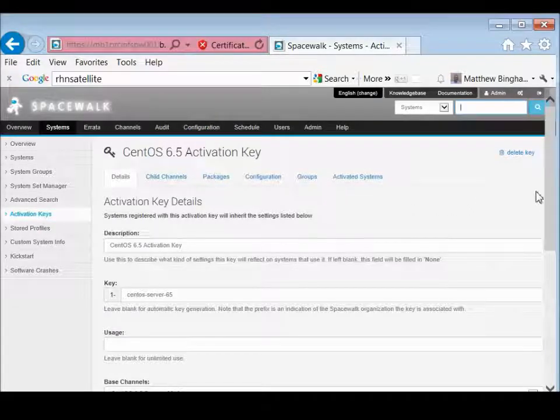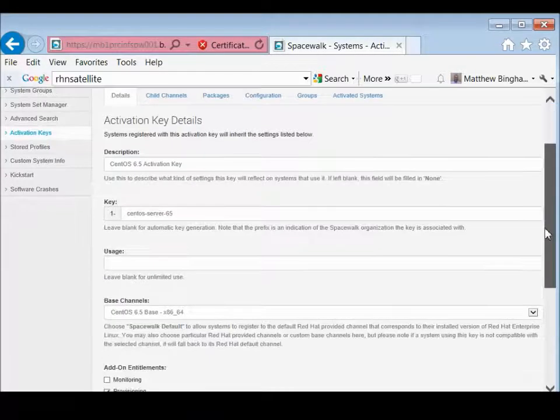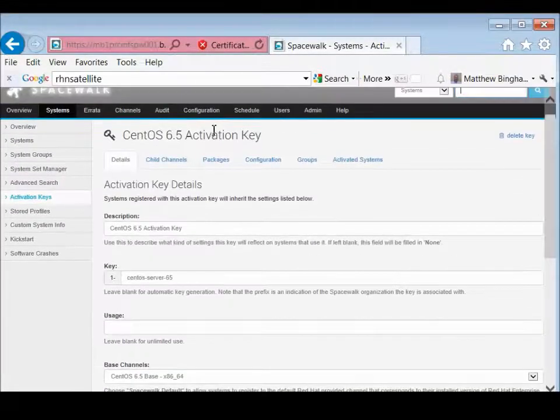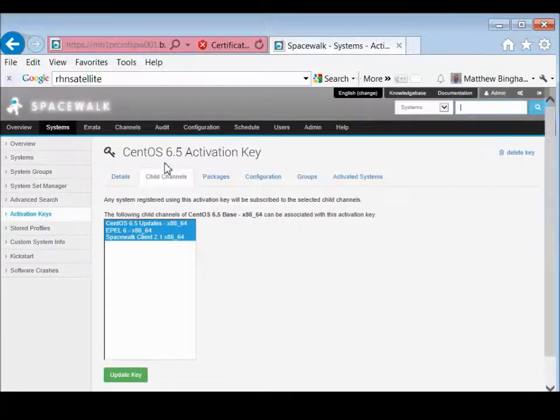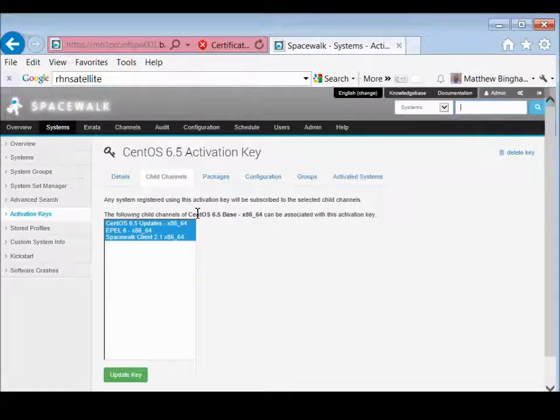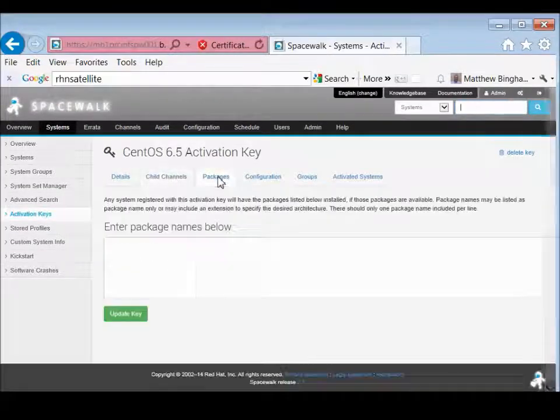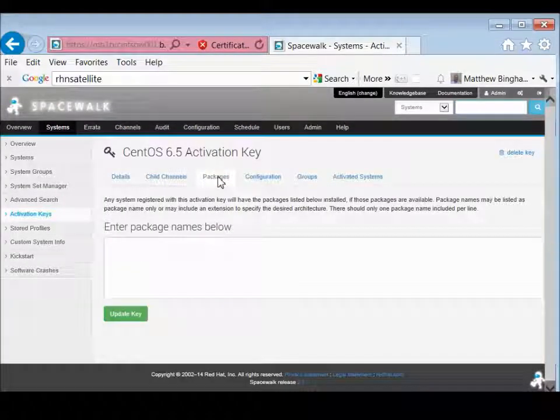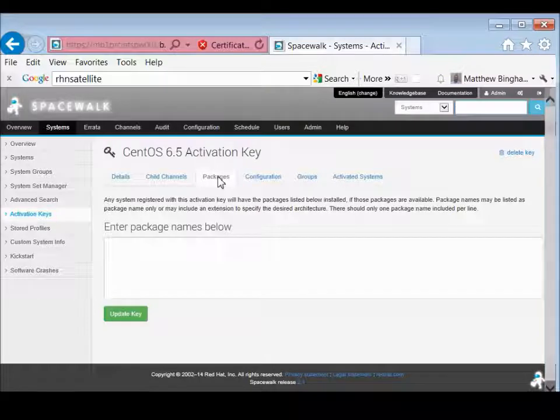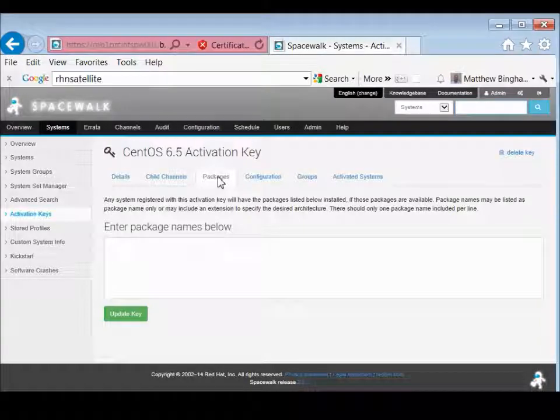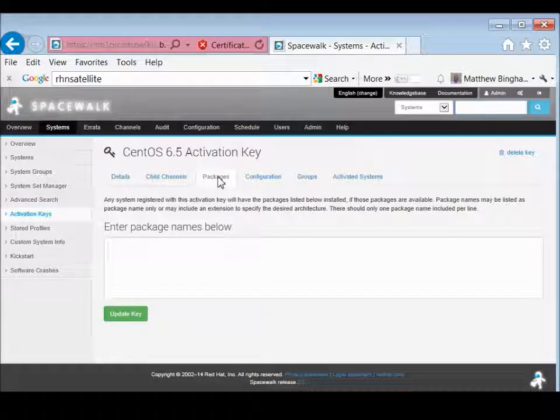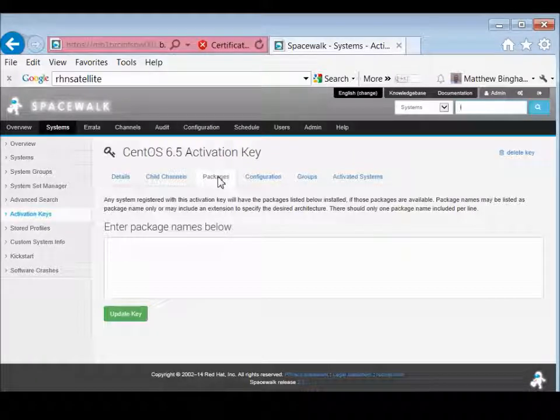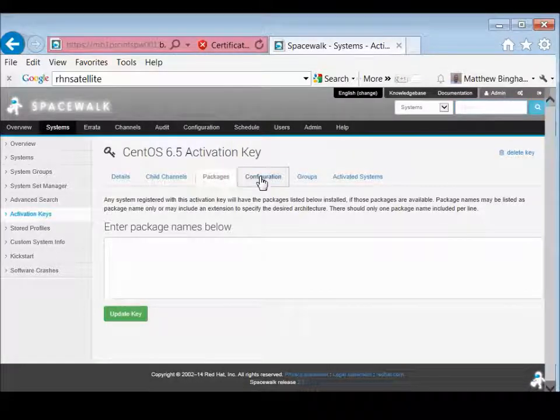So as you can see, if you go over to the child channels, those will all be selected. And then if you have specific packages, you can actually set up specific packages. So if you want to do maybe like a GUI, or you want to do one with certain tools, you can actually enter the package names.